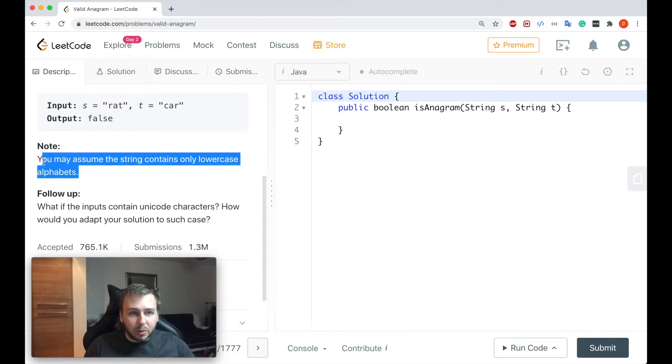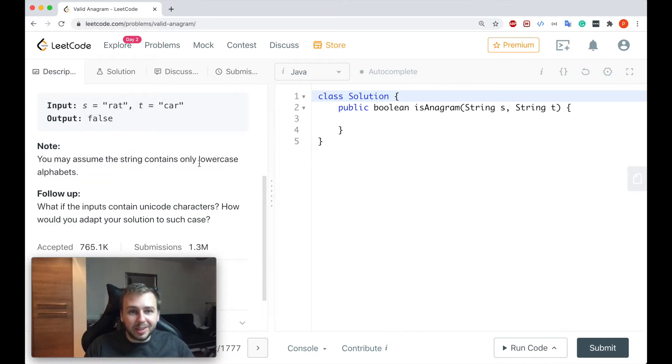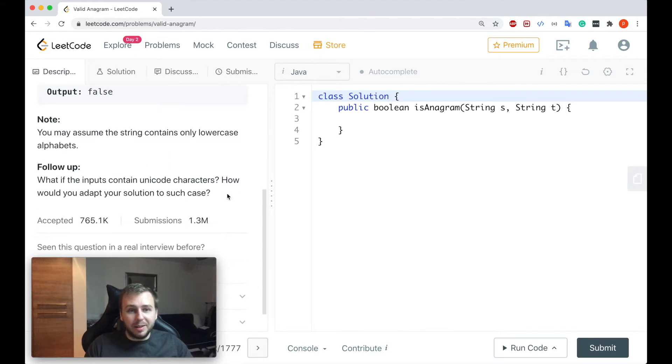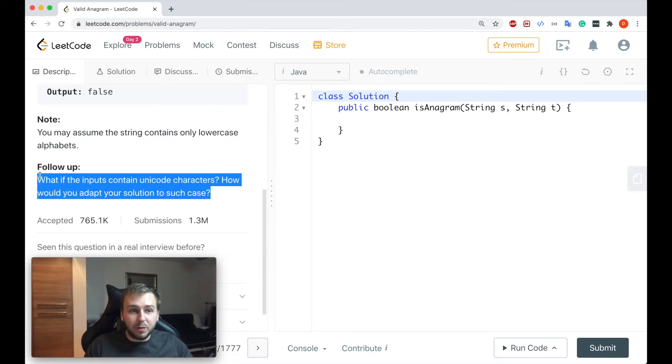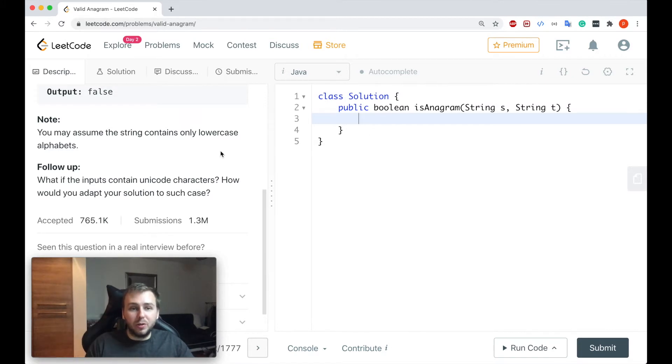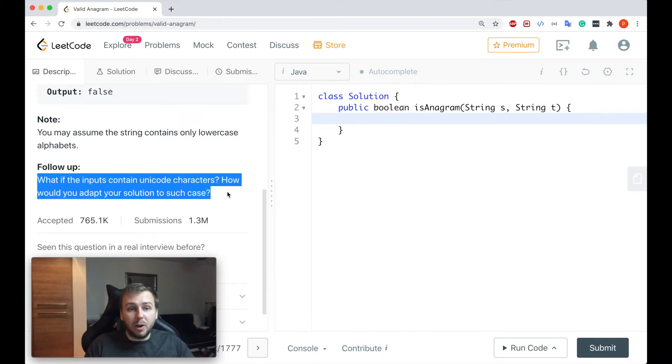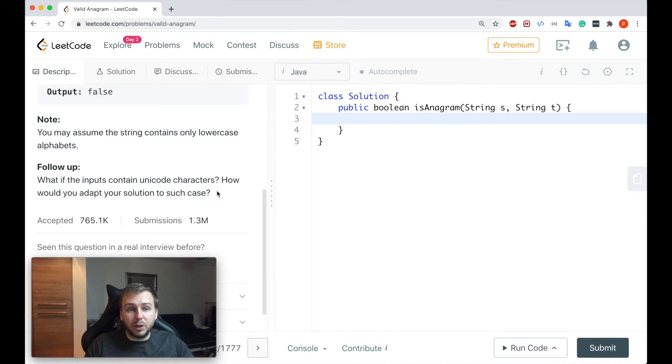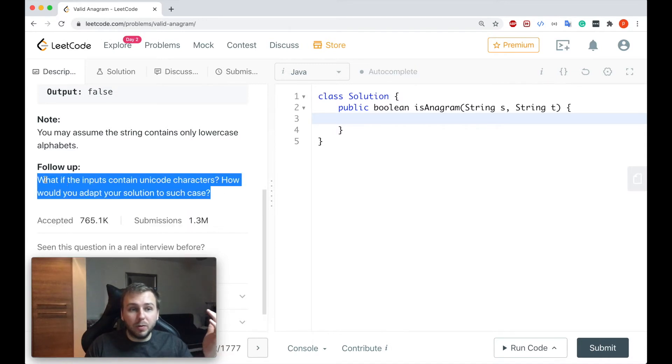There's also one note that you may assume the string contains only lowercase alphabets, that's good. And there's also the follow-up question but we will come back to it later. I will basically show you two approaches, one to solve this question efficiently and the second one for the follow-up question.